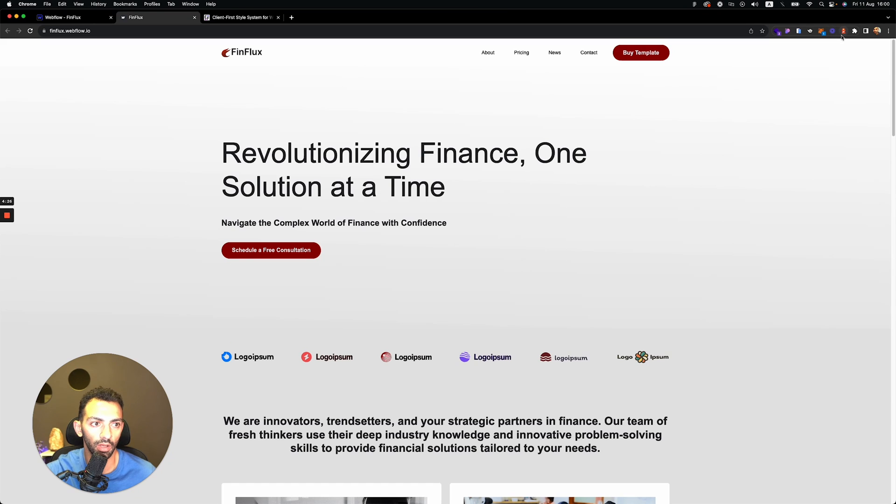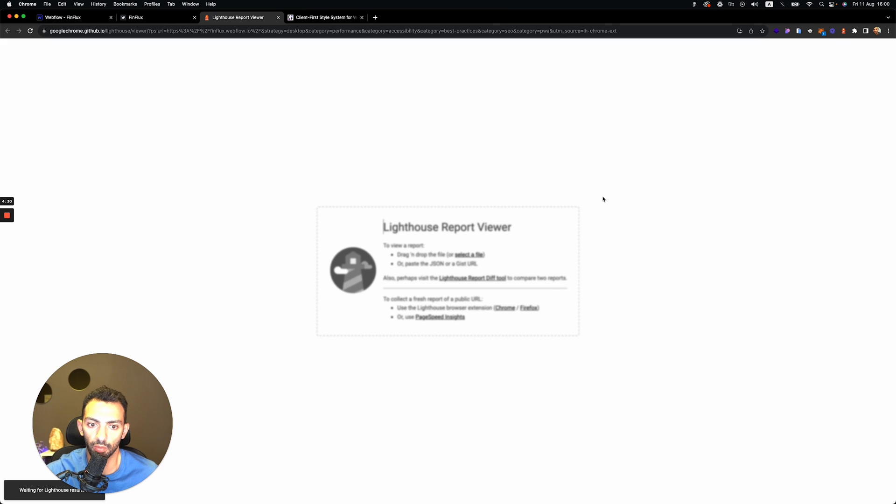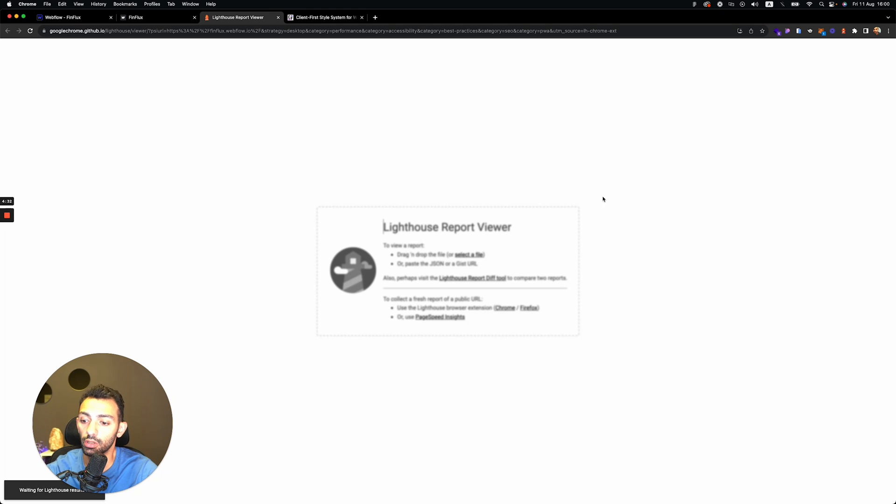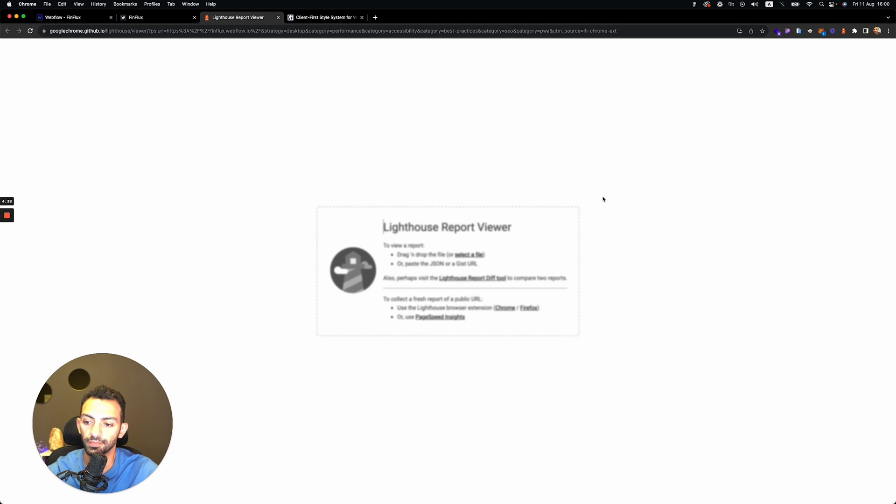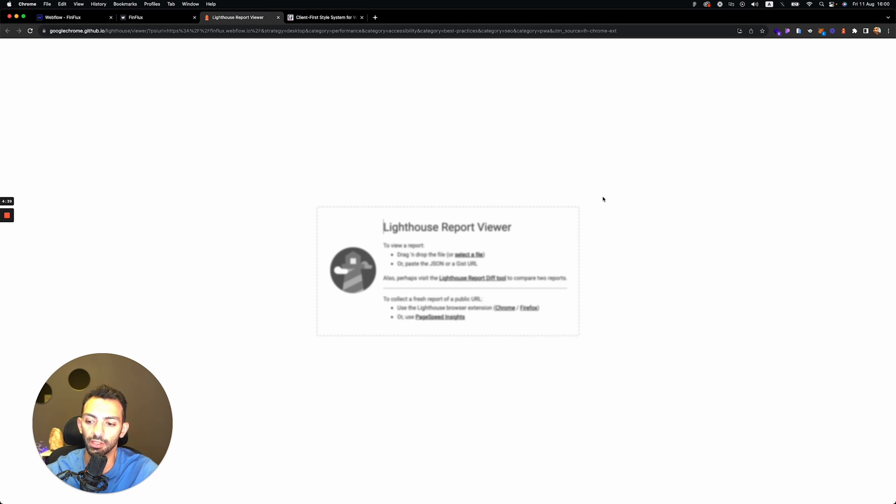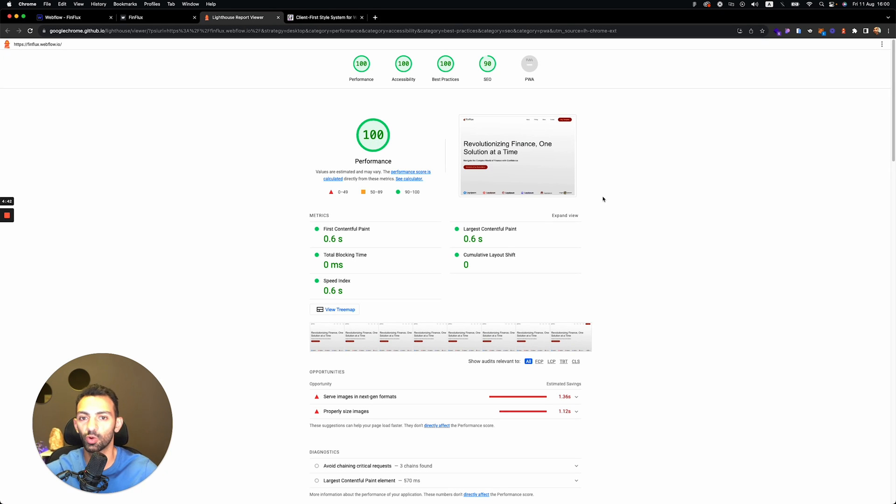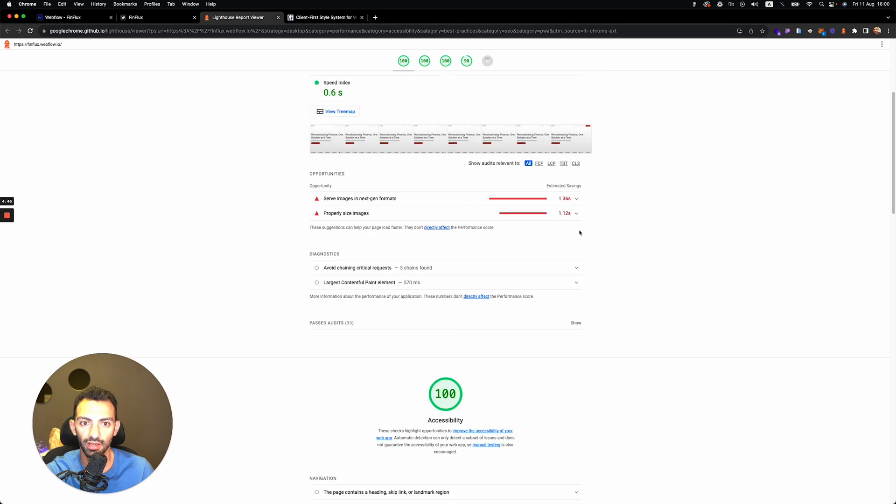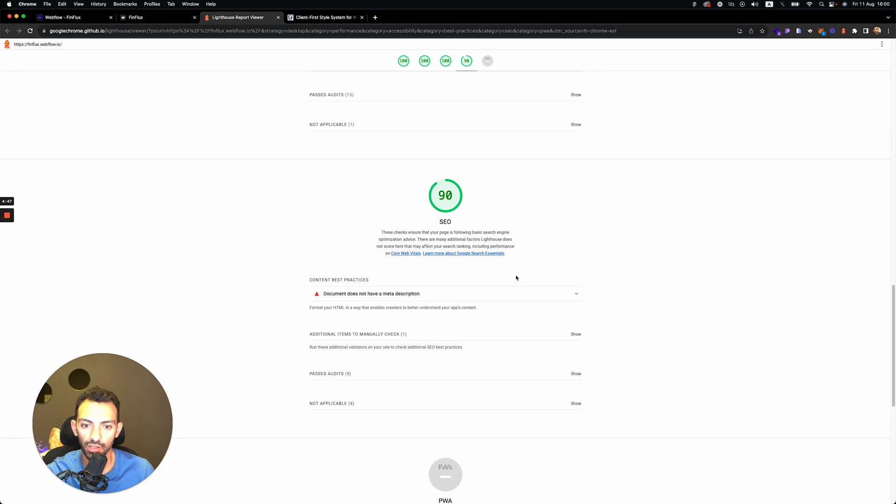So we publish the site. It's looking really smooth, and then we go on Google Lighthouse and try to generate a report. Let's see what the score is, how much I will get. This is 100 accessibility, 100 performance, 100 best practices.